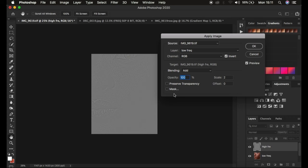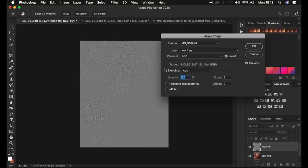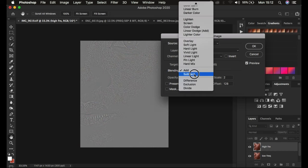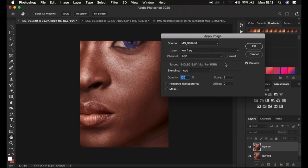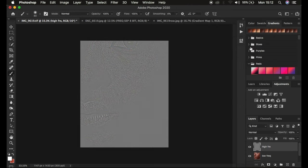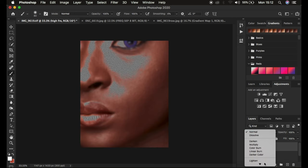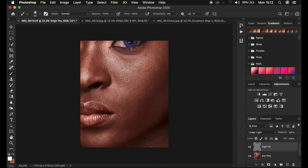Make sure you invert the image, the scale is set to 2, and offset is 0. Opacity at 100 percent — Result, Transparency, and Mask should not be checked. For an 8-bit image, don't invert; instead change the blend mode to Subtract, scale to 2, and offset to 128. For my 16-bit image I'll use Add with Invert, scale 2, offset 0. Click OK, then change the blend mode from Normal to Linear Light and the textures come back.